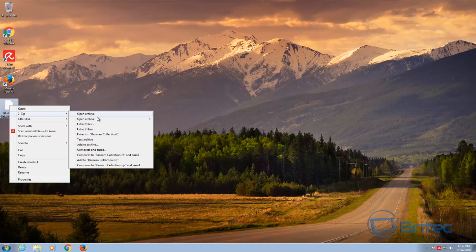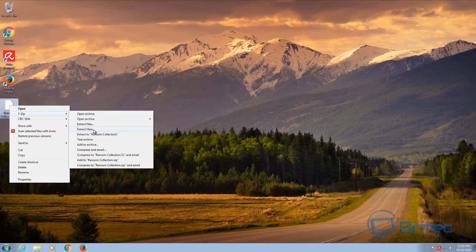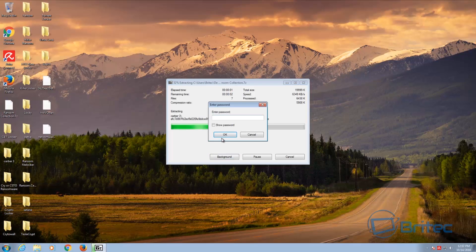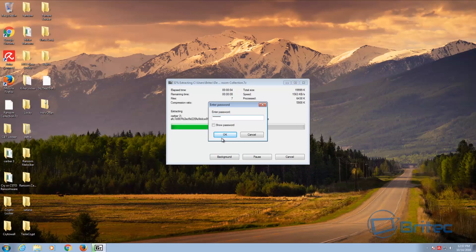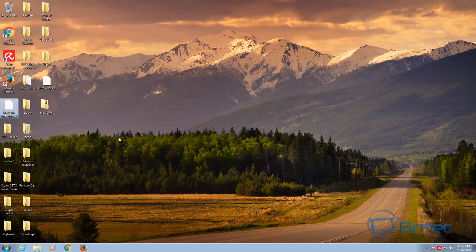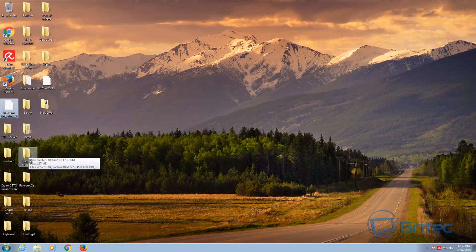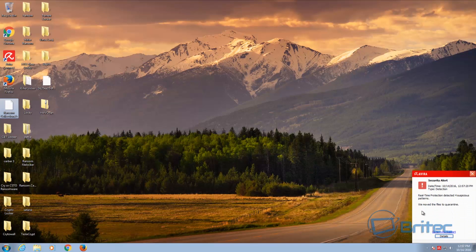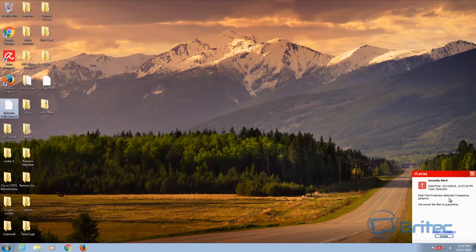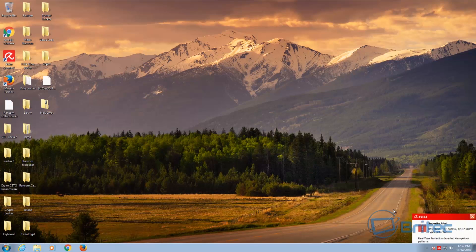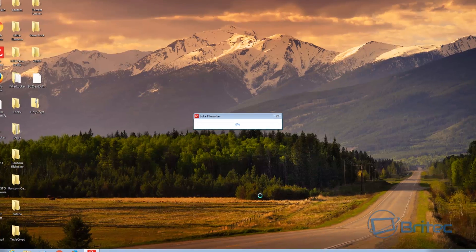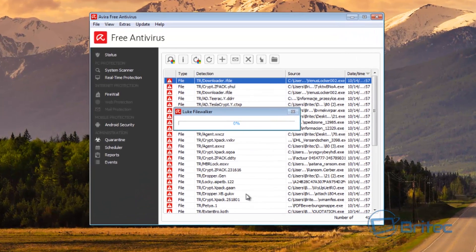So I'm just going to quickly right-click, extract here, and then put in my password. Click OK. And already you can see Avira started to delete these. You can see it popping up: real-time protection detected for suspicious patterns and we've moved these files to quarantine. You can get the details by clicking on that and it will give you the details.